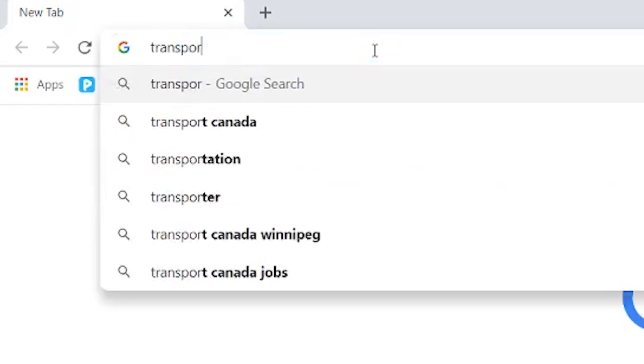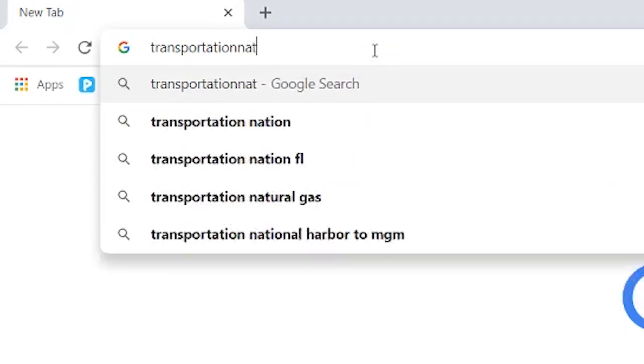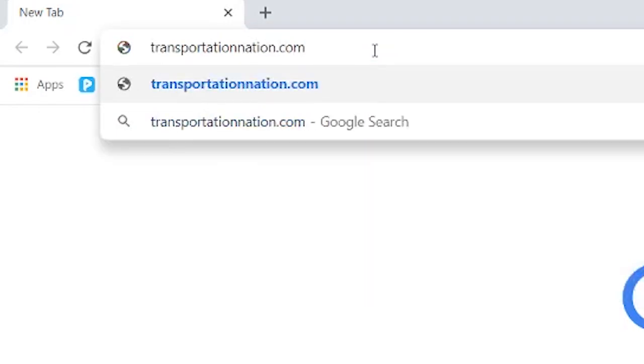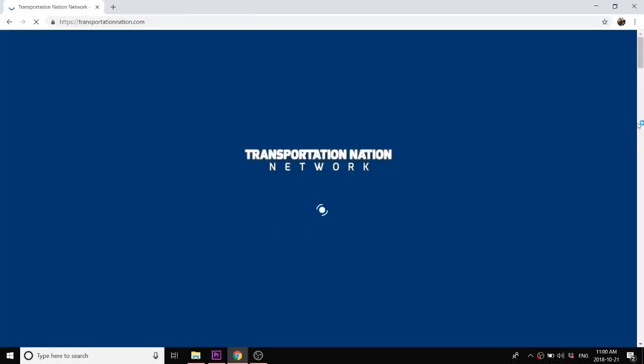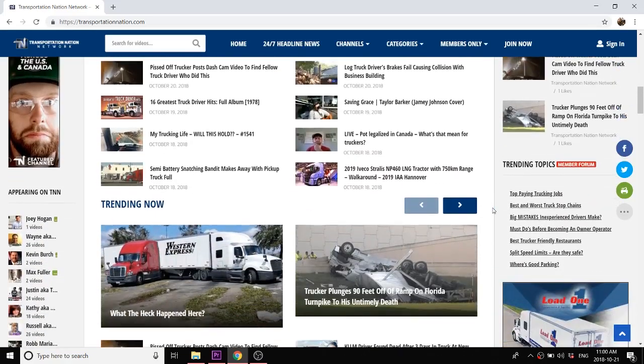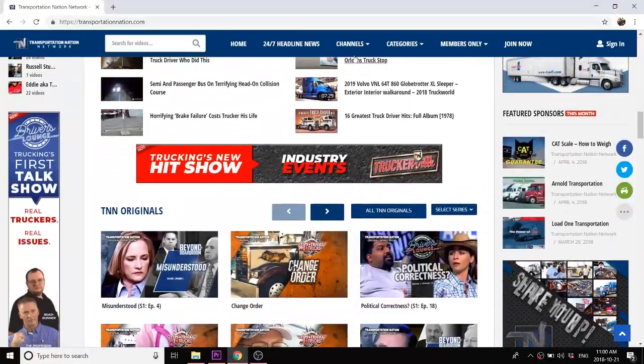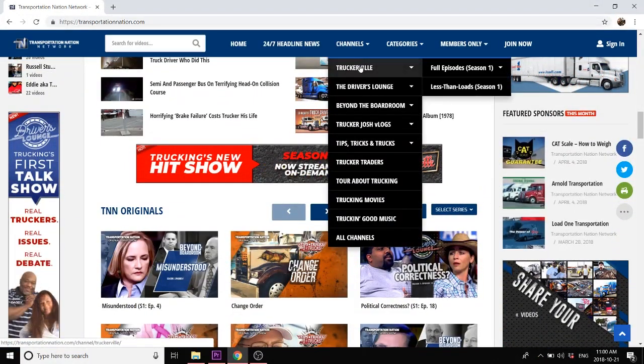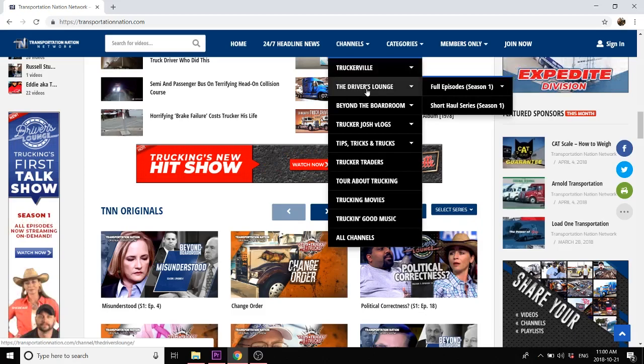Go to their website transportationnation.com and you will find that it is your one stop shop for everything trucking. There is a lot of great trucking shows and entertainment there as well.